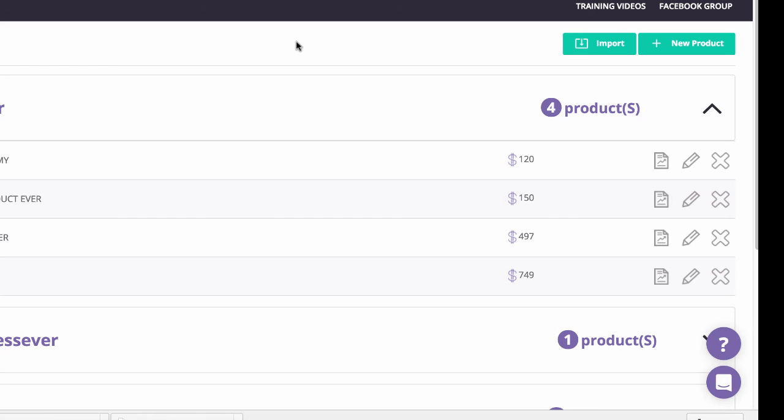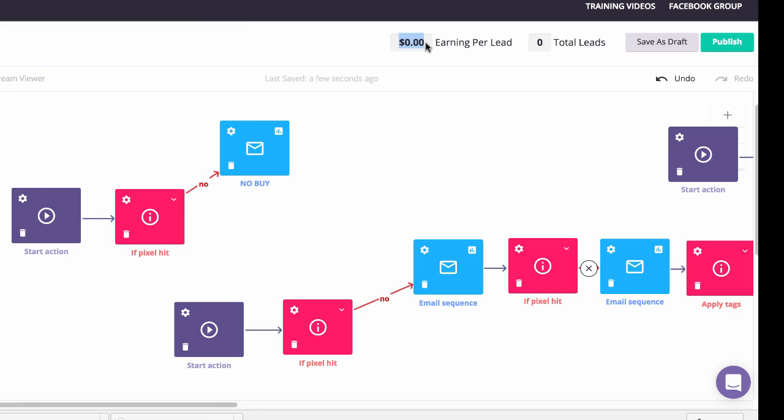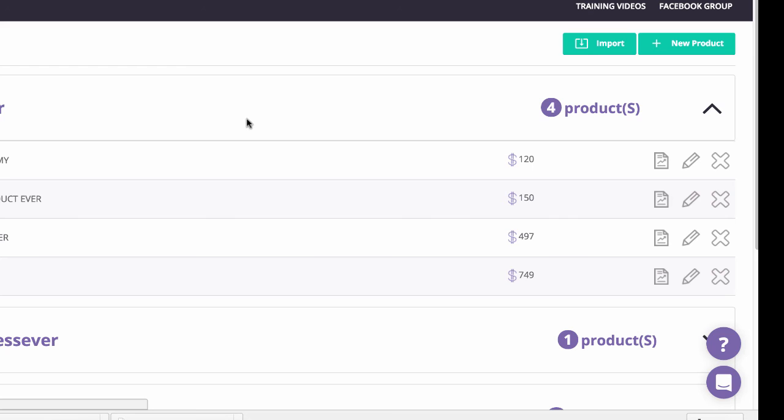And you cannot get that metric in any other system. If you want to integrate with any other system, good luck creating these type of automations. Good luck calculating how much those automations are making you. Good luck calculating exactly how much every single person that comes in from your last launch is making you in the first week, two weeks, three weeks, two months, six months.